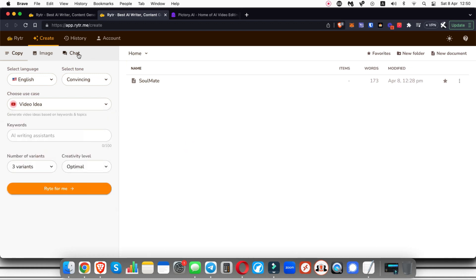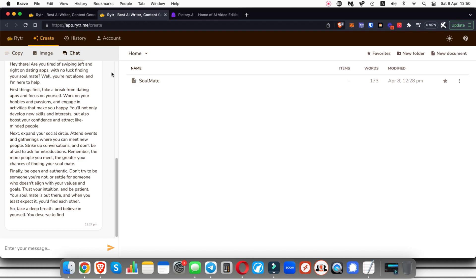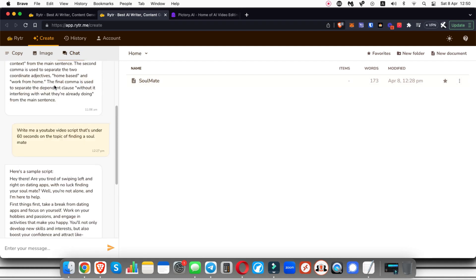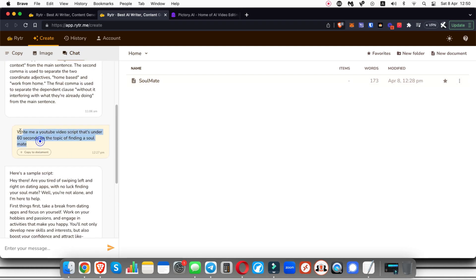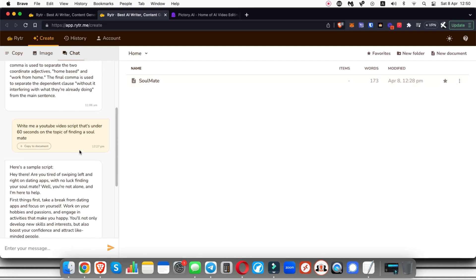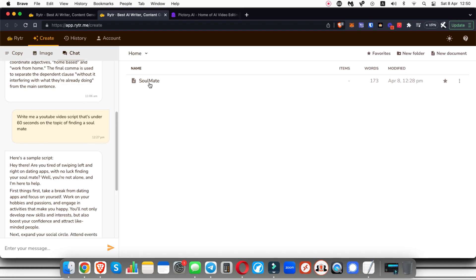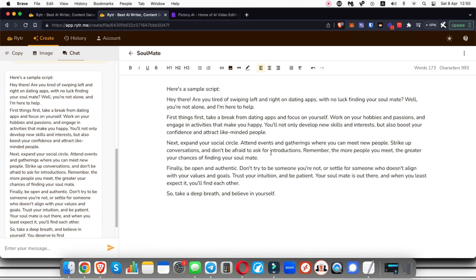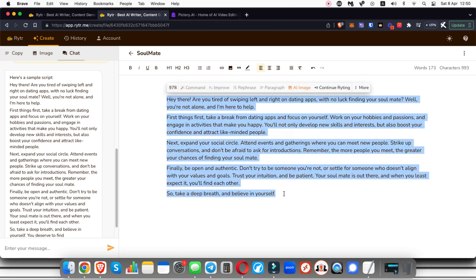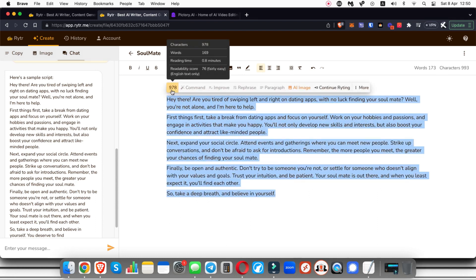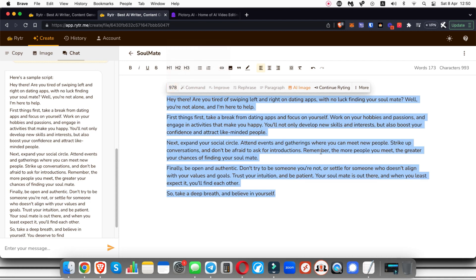What I'm going to do is go to the chat feature and I've actually just typed in write me a YouTube video script that's under 60 seconds on the topic of finding a soulmate, and what it pumped out was this. Now if I just highlight this and go over here I can see how many words it is, how many characters, and how long it would take to read. So I can see that this is going to be under a minute to read, which is fantastic, that's what we want.